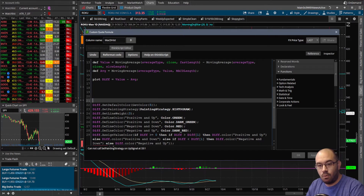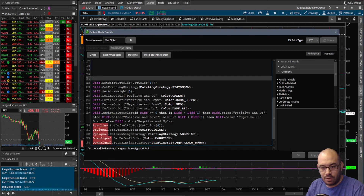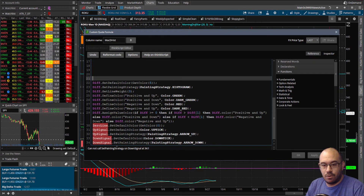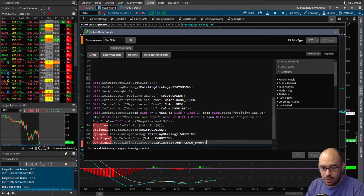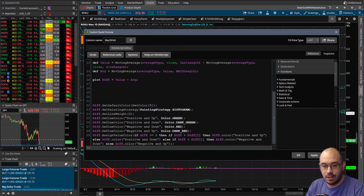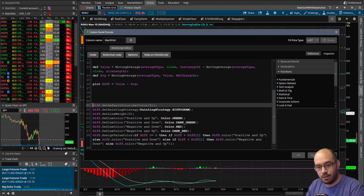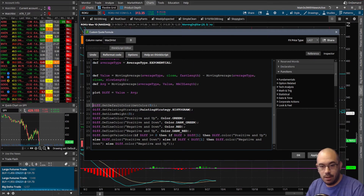Let's take a look at what's happening in the code. The zero line, up signal, and down signal we know we're not going to use, so we can safely remove those — they're irrelevant for where we're using this code. This next piece of information is what I used to help create the code we were looking at earlier.